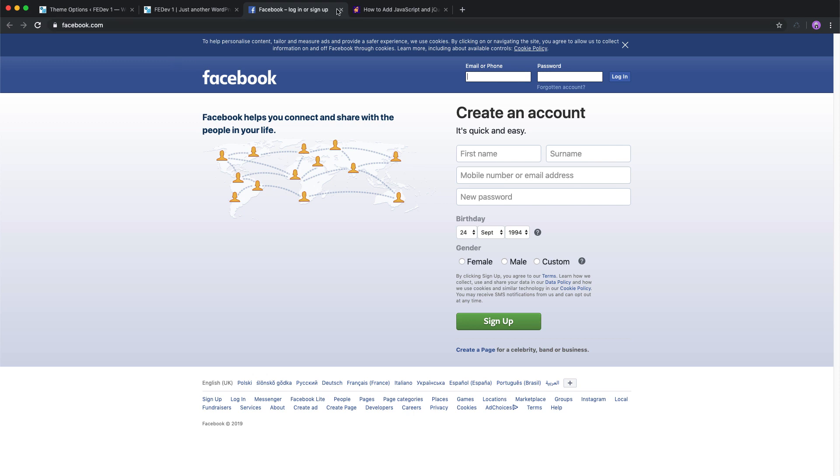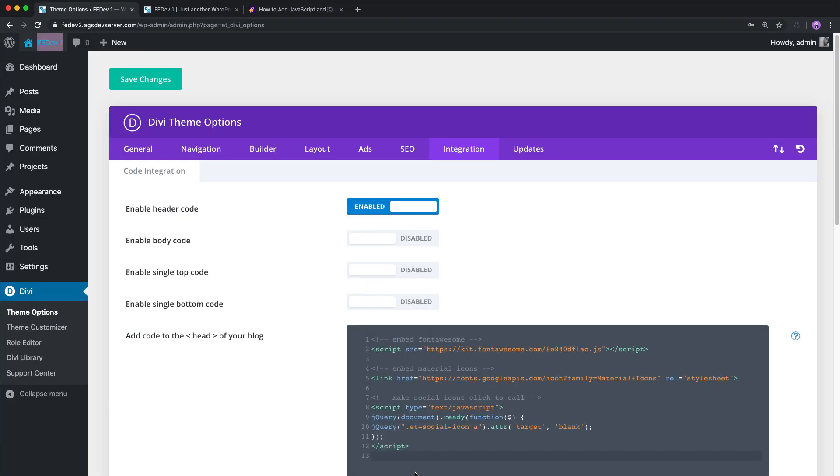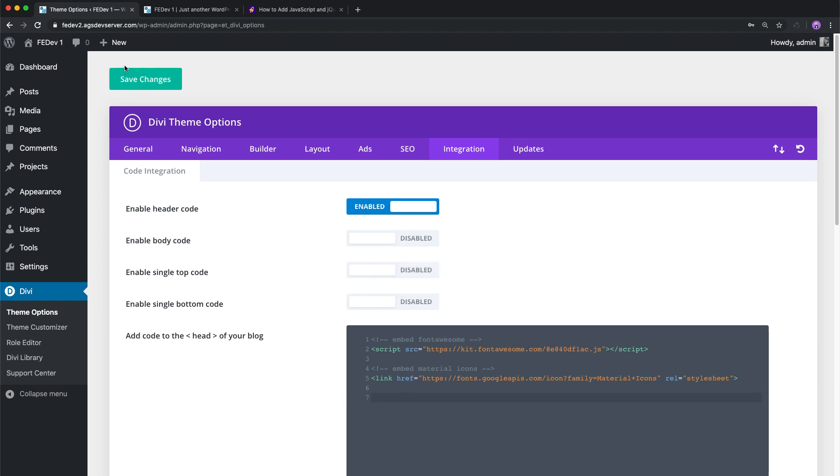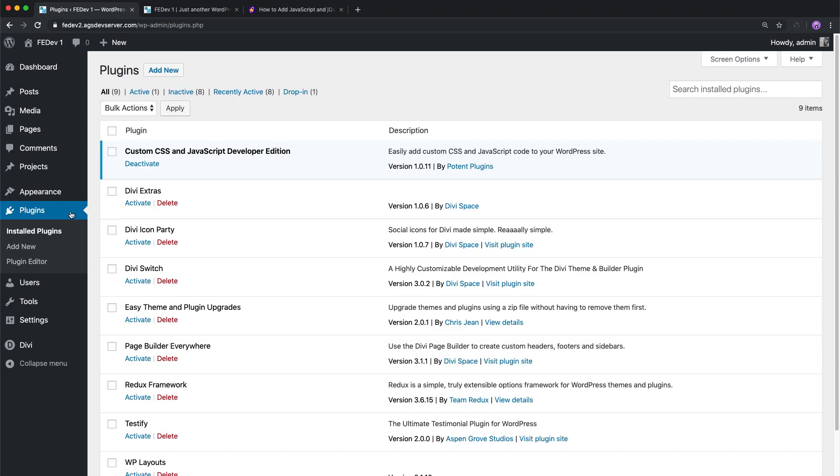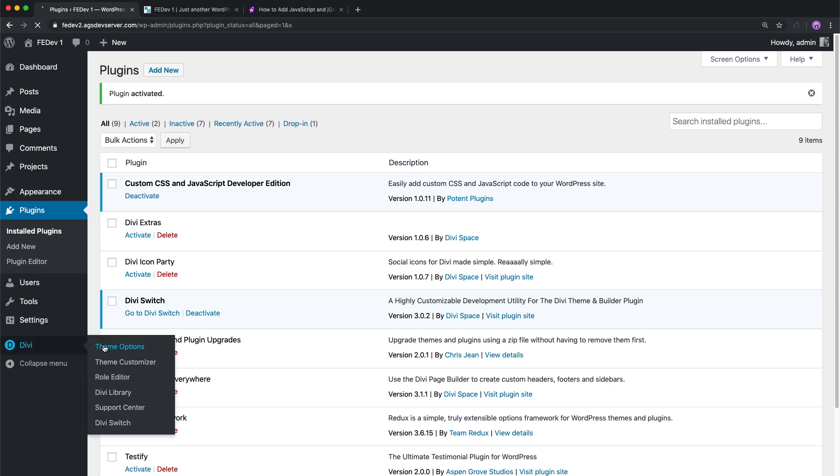And great news for our members, this feature is available in Divi Switch plugin that is included in the membership plans, meaning you can click a switch rather than pasting code and doing all of the process that we just went through. You can also get the Divi Switch plugin as a standalone purchase.